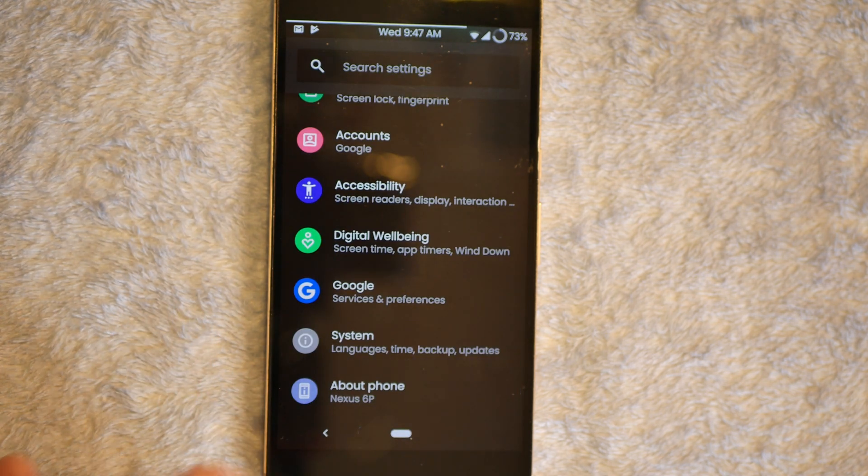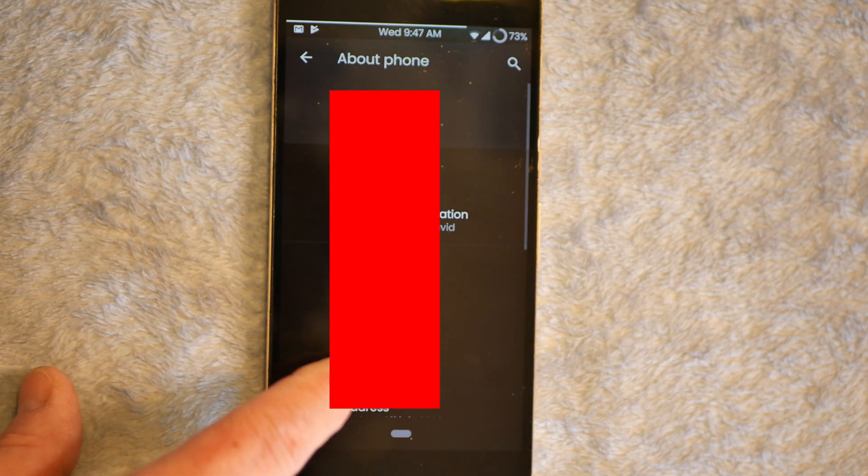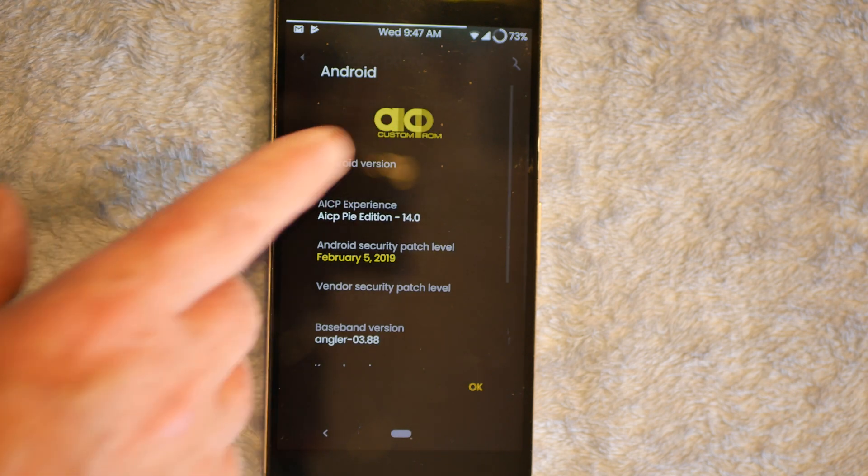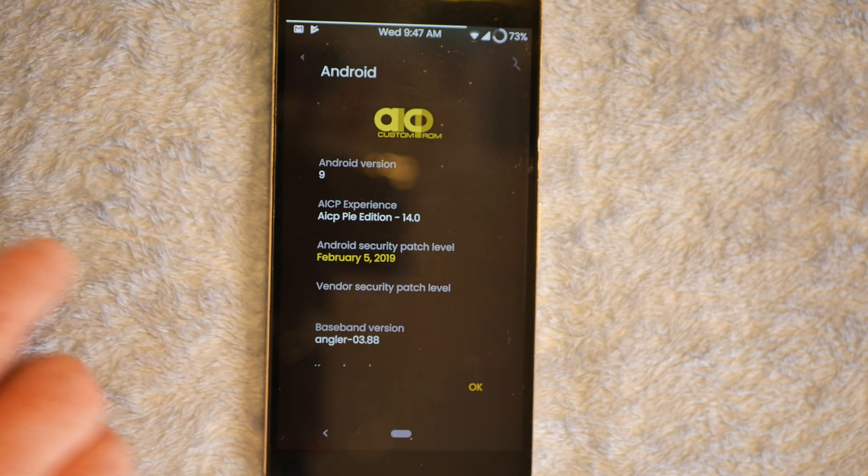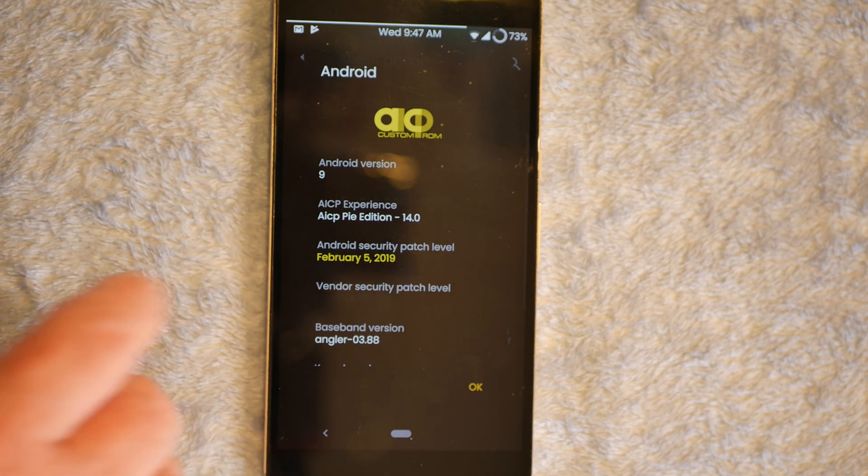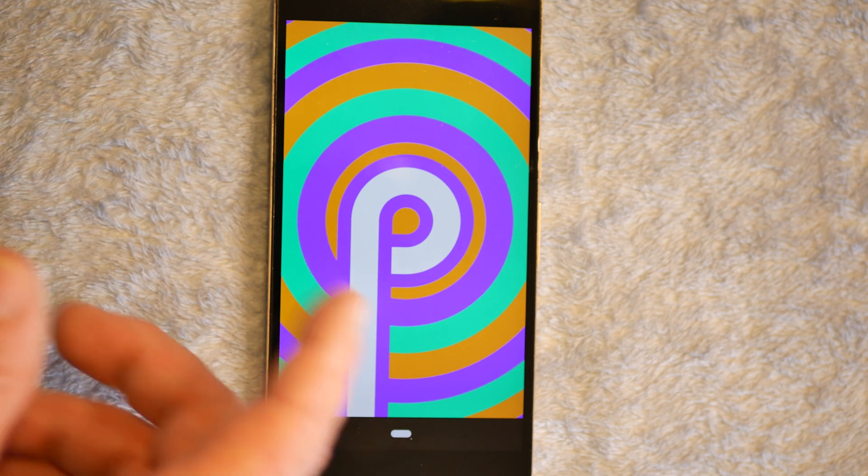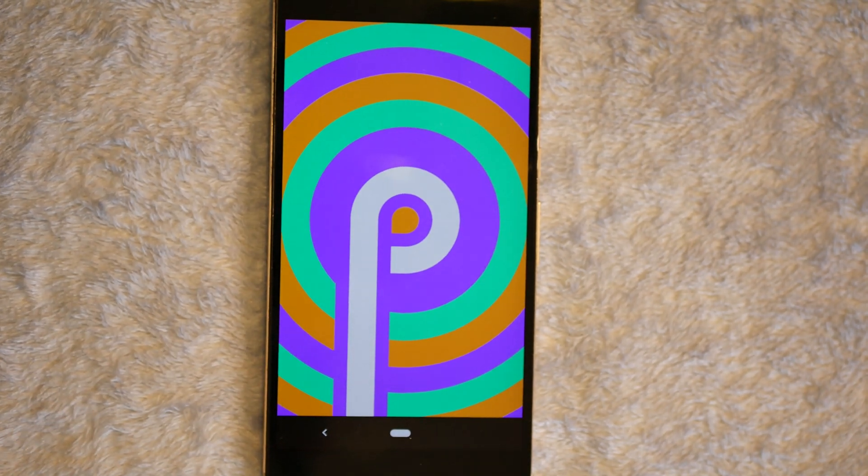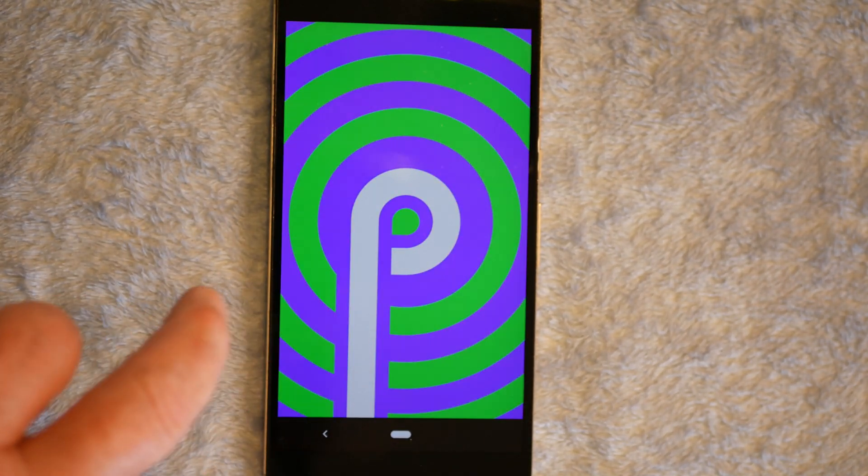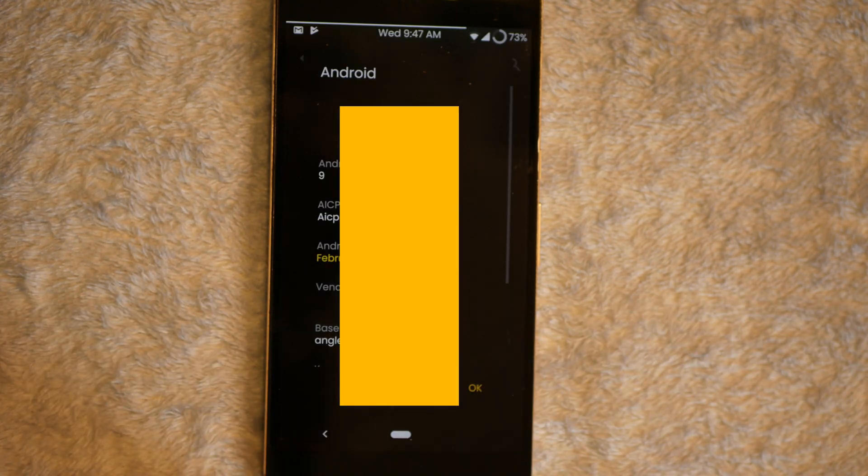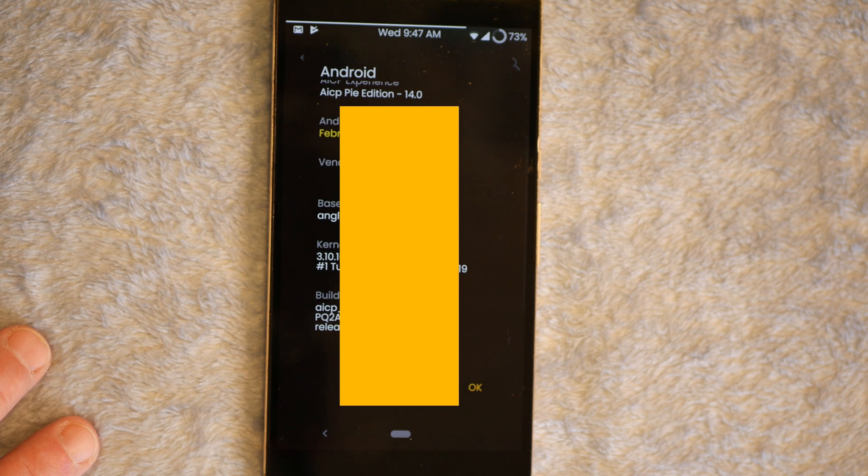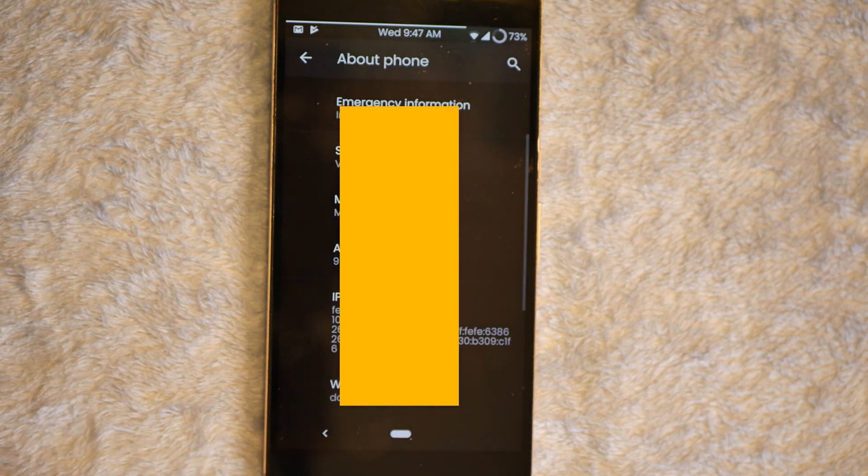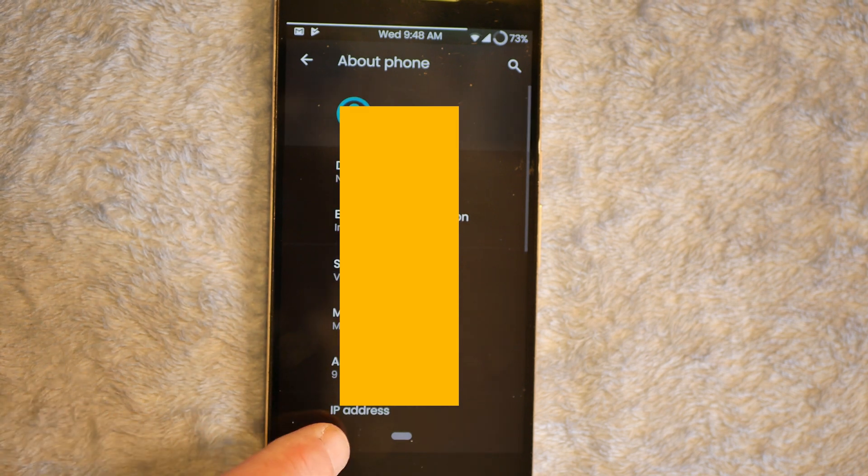If we hit About Phone and scroll down here to Android Version, you can see this is AICP Version 9. Of course, it's their 14.0 edition. If we tap on that 9, of course, we're going to get the Pie Easter Egg. And if you tap on that, it will change colors. And then you go to the website. I'm running the onboard kernel. I'm not running any aftermarket kernels. It did not encrypt me.